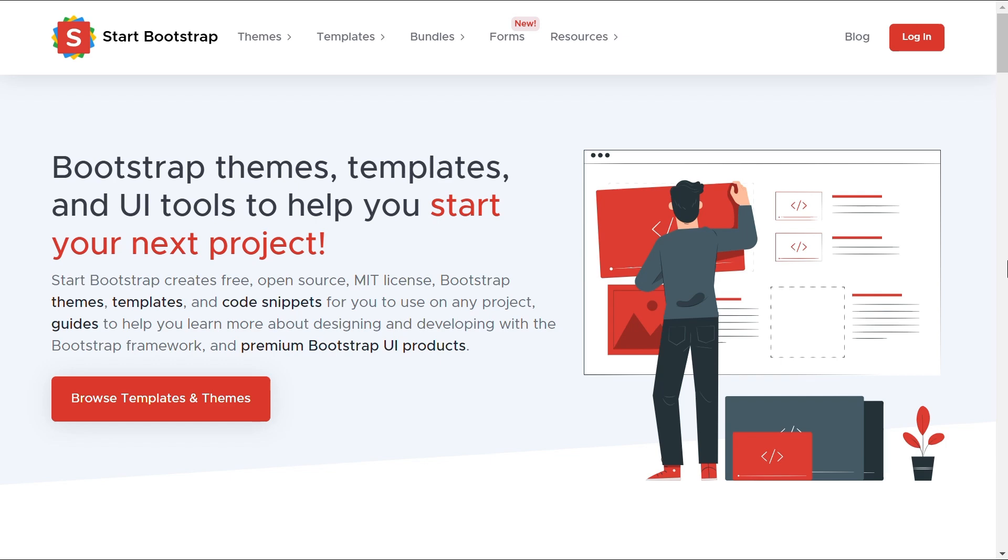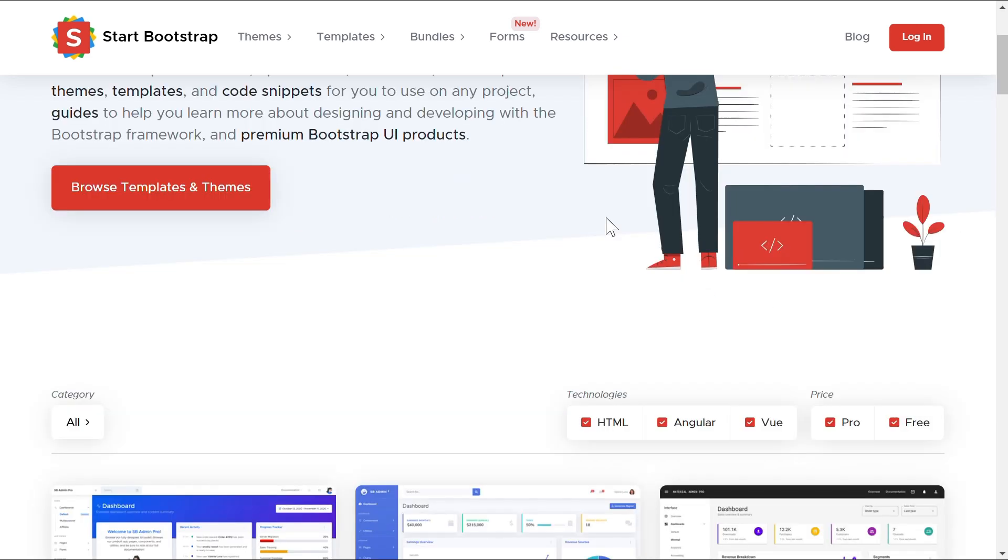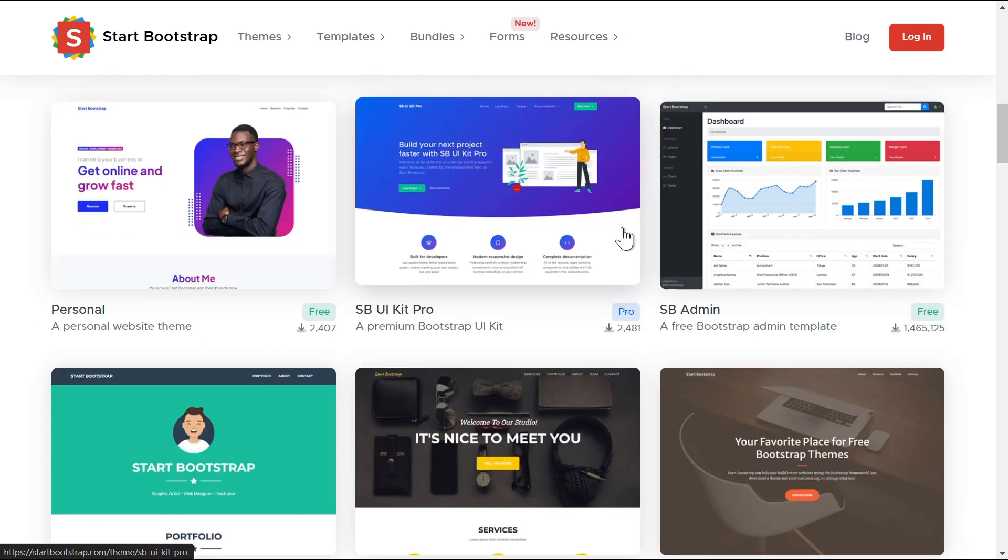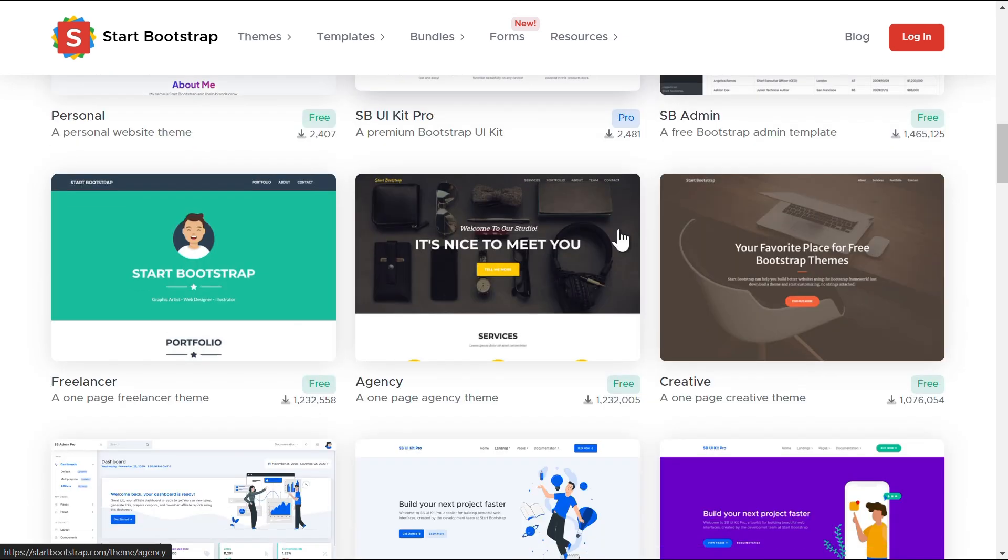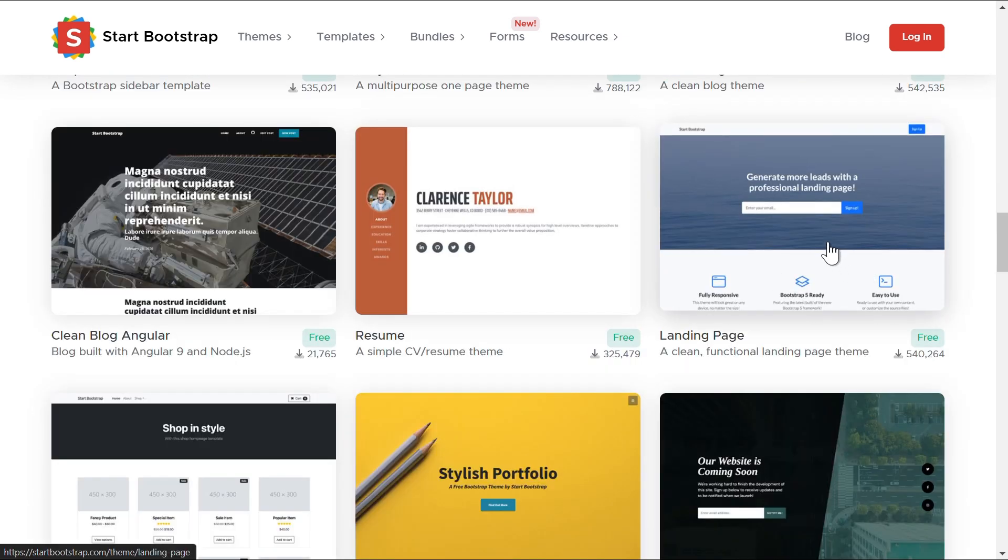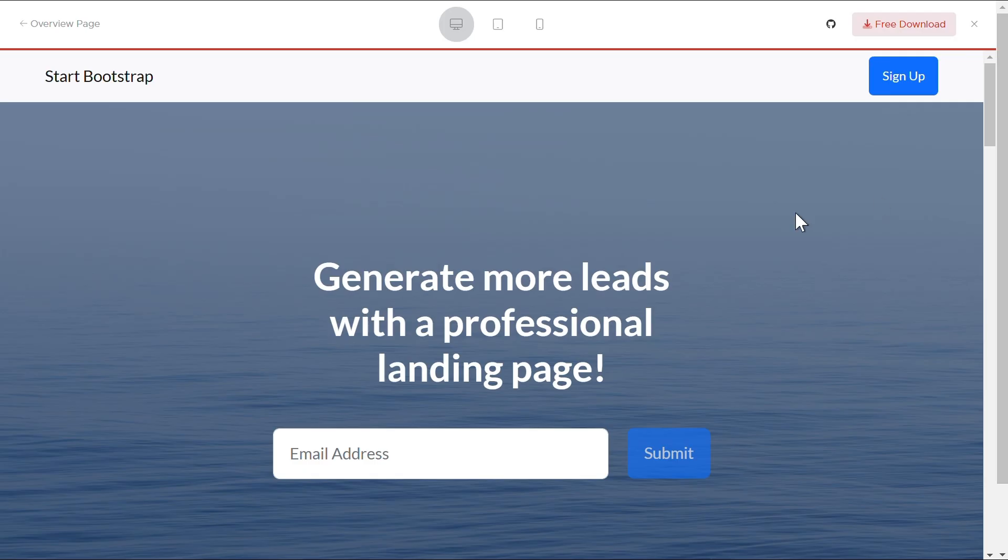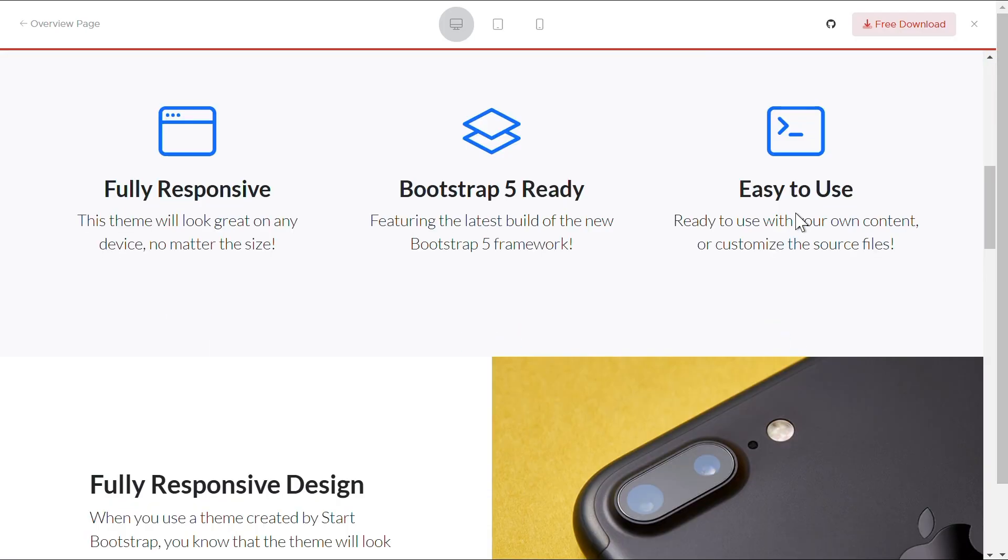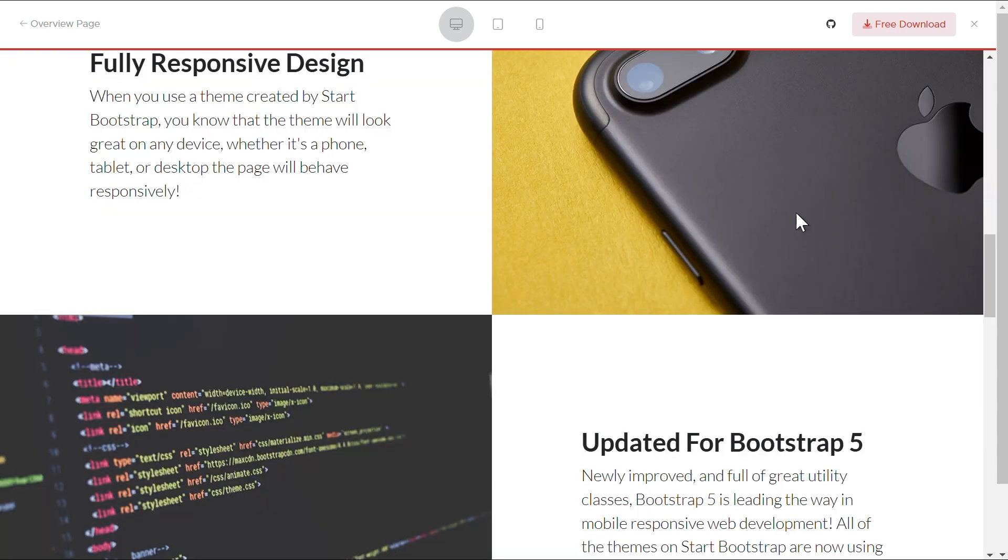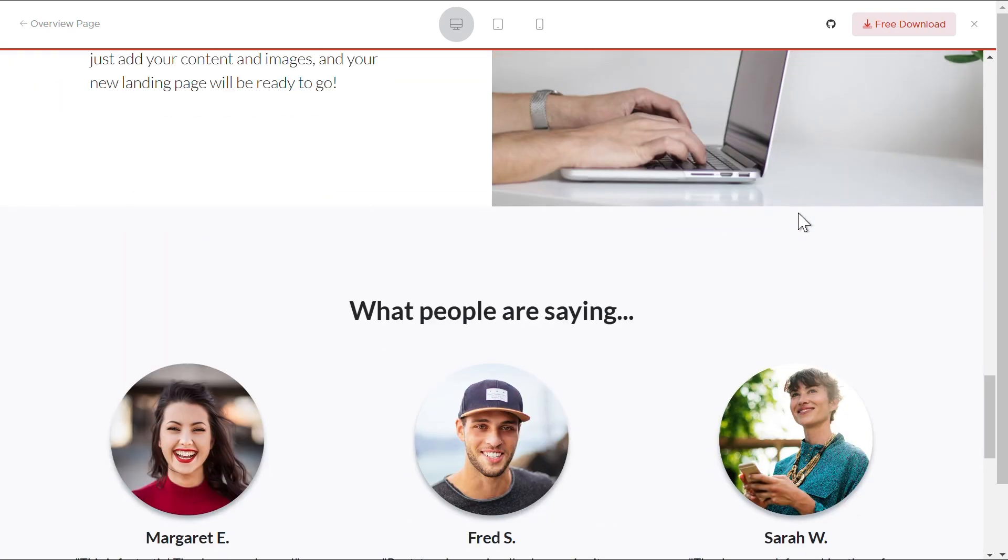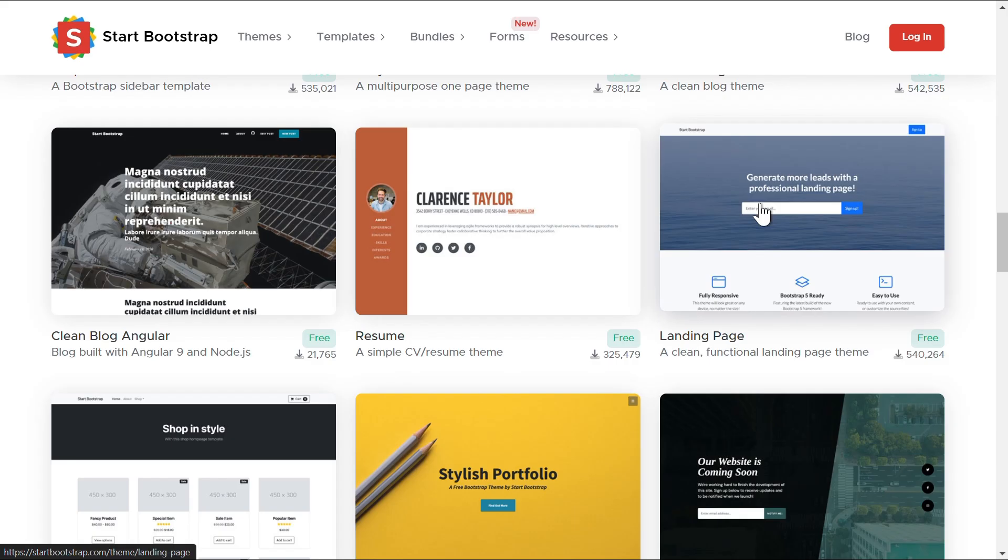Next is, for bootstrap lovers, Start Bootstrap is a must-visit. It provides free, high-quality bootstrap templates for landing pages, admin dashboards, and business sites. If you prefer working with bootstrap, this site is a goldmine. It has paid as well as free templates. For a beginner, I would suggest the free templates.